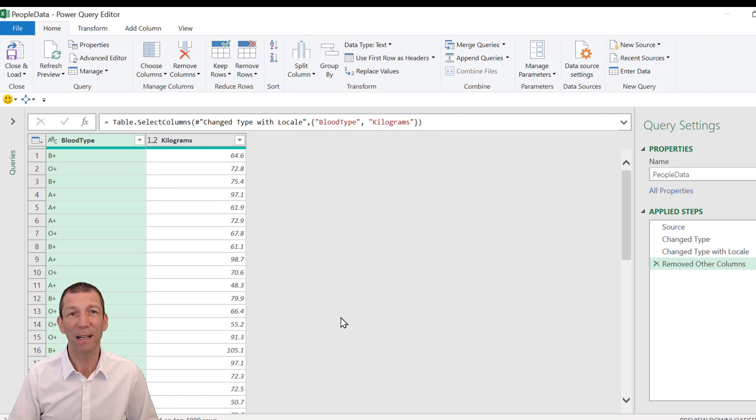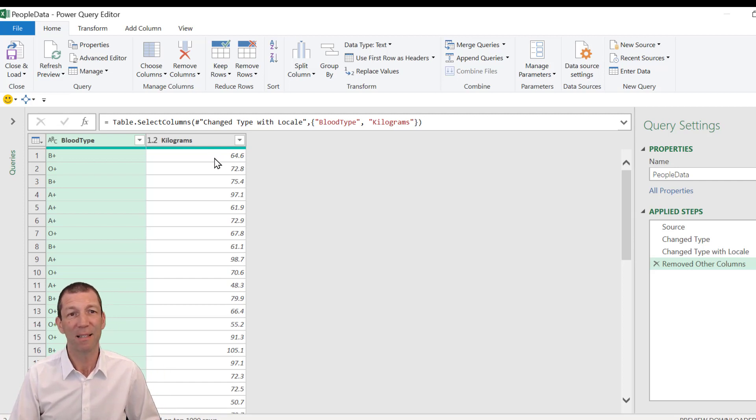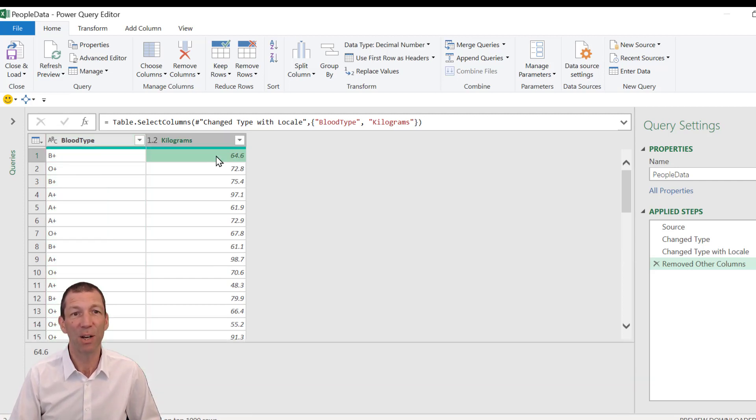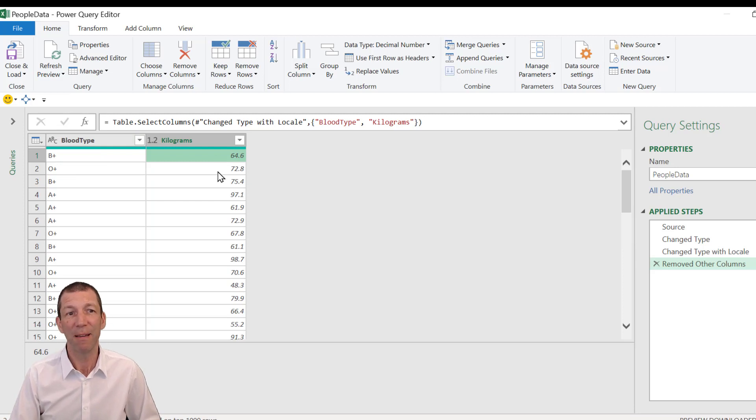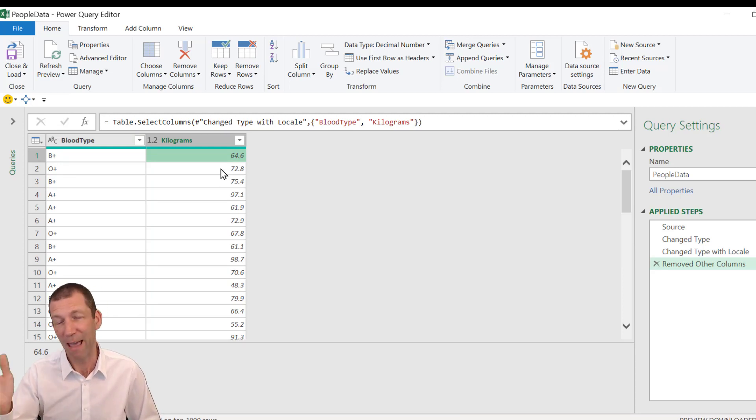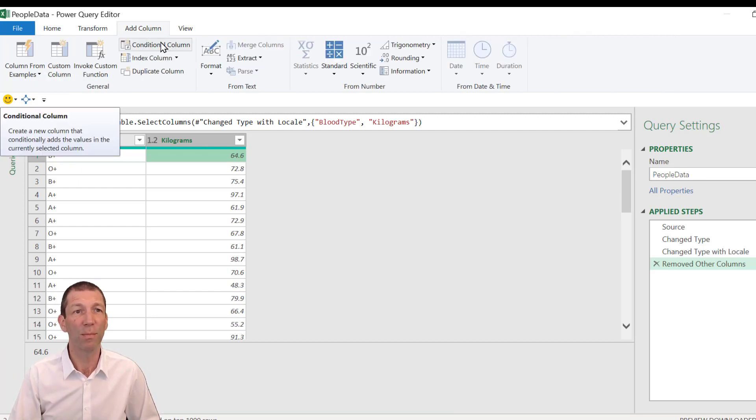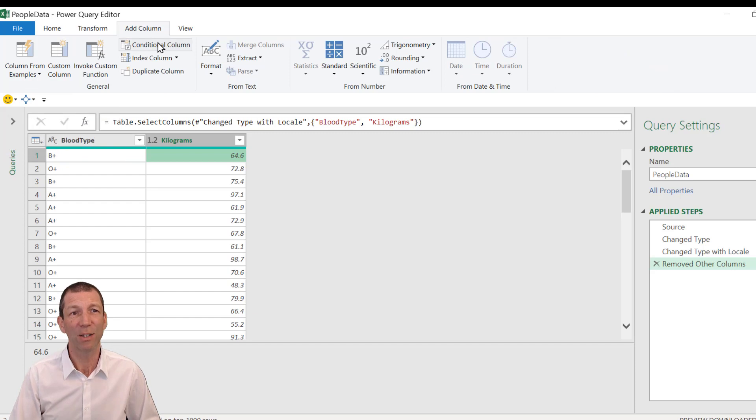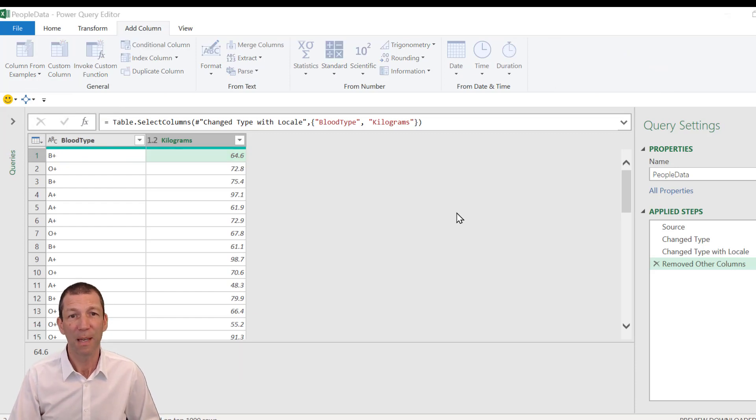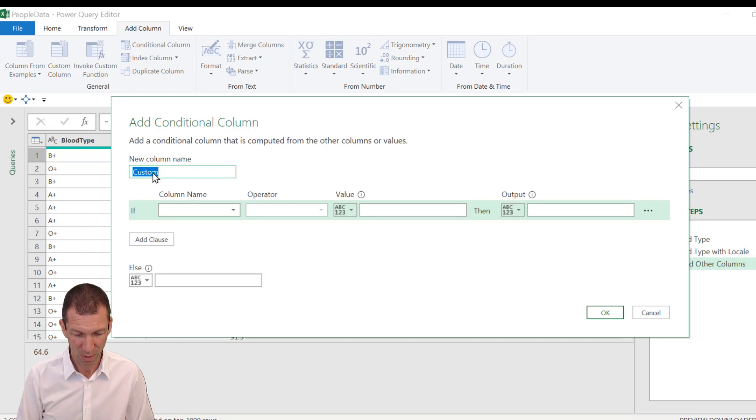First thing, a simple little if formula. So if the weight is less than 60 kilos, we'll say light. If the weight is less than 70 kilos, medium, else heavy. So to do that, there's a nice little conditional column button. So you go add column, conditional column, and you do it really quickly. You can say group.